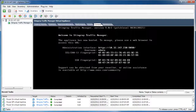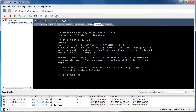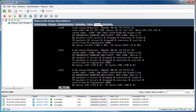If DHCP times out, eth0 is assigned 192.168.1.101. If the IP address assigned to eth0 does not match what you want it to be, press Alt+F2 to log in to the console with the username admin and password admin. The first thing to check is to make sure that eth0 is indeed assigned to the management network adapter in ESX.